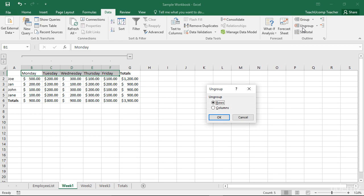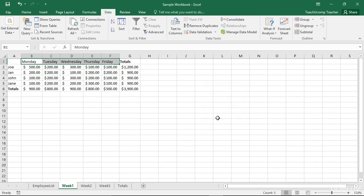This will launch the Ungroup dialog box where you select whether to ungroup the rows or columns. Then click OK to remove the outlining from the selection.